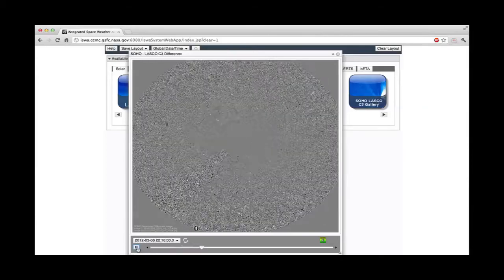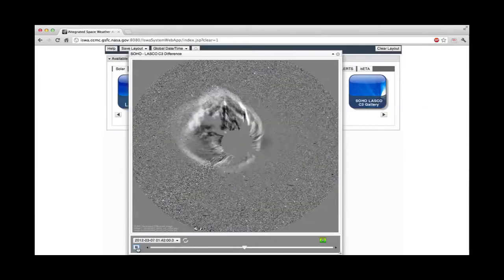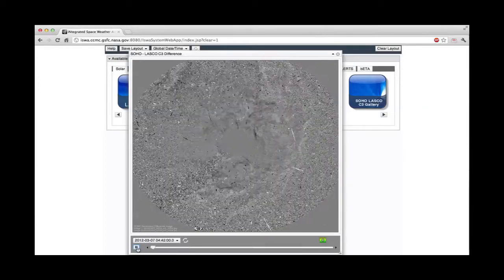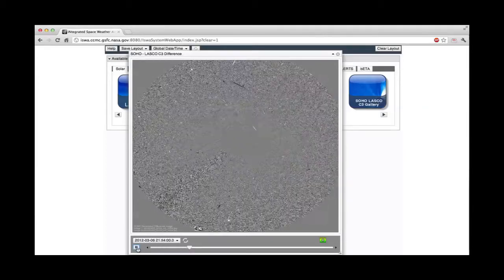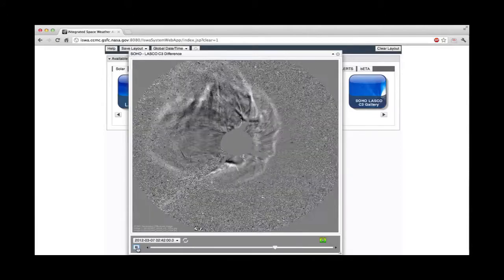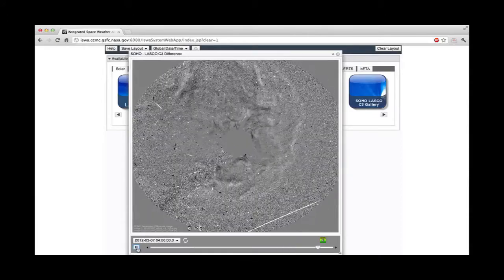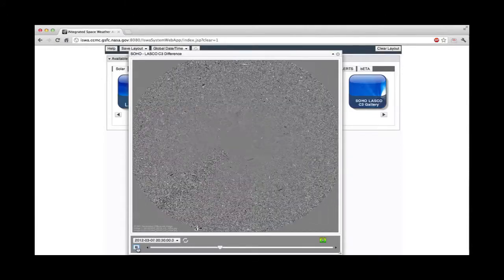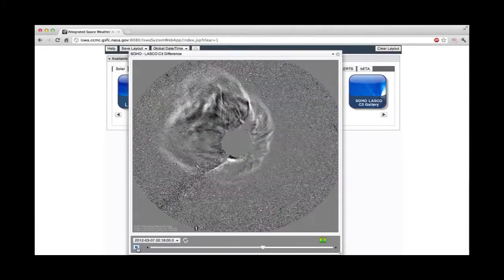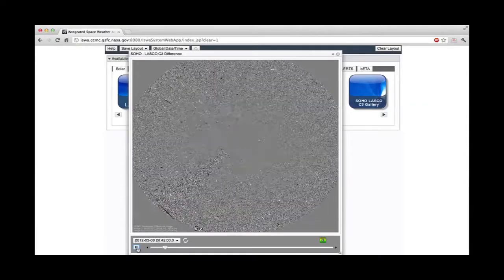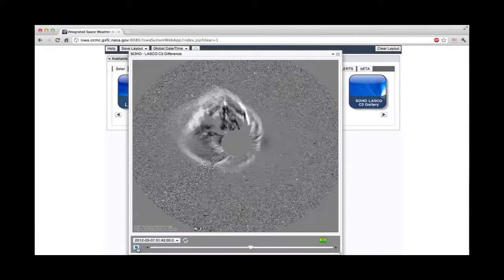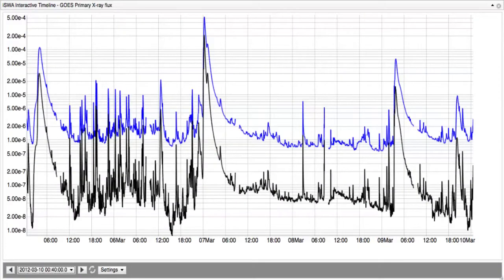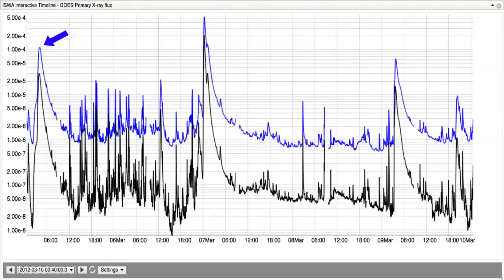Associated with the two flares were two fast and wide coronal mass ejections, with the first one at a speed of almost 5 million miles per hour, a bit off to the east side of the sun, and the second one more earth-directed with a speed of 4 million miles per hour. Prior to this, the region had already produced an X-1.1 class flare and numerous M-class flares. On the scale of flare intensity classification, X stands for extreme and M stands for moderate.